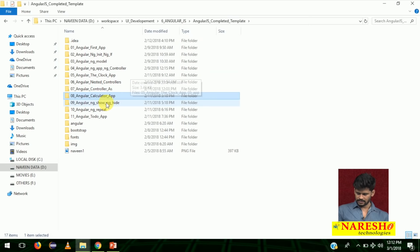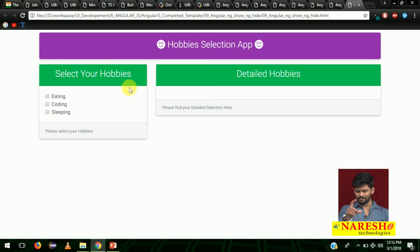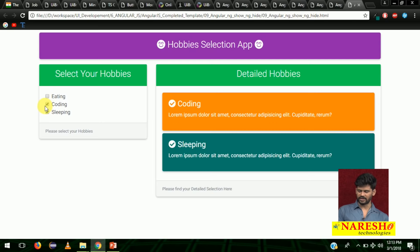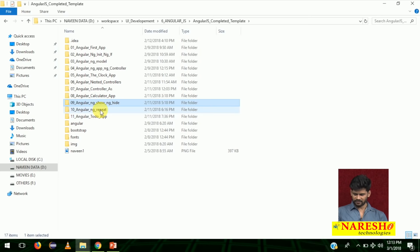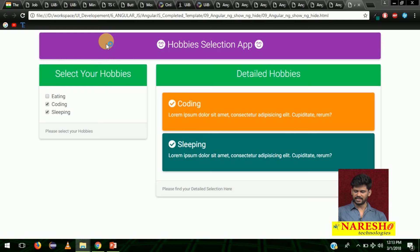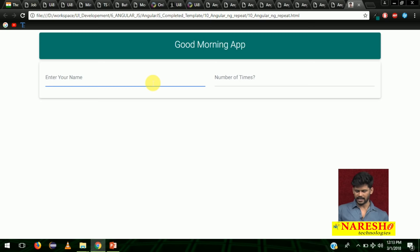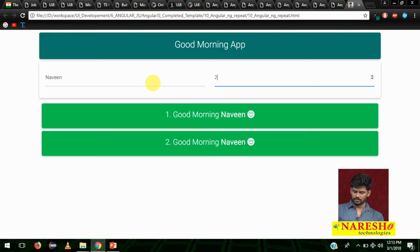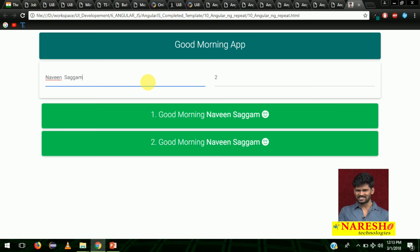After that, there is an ngshow and nghide controller demo — a simple hobby selection app. Click on edit: eating, coding, and sleeping. You can select your hobbies and they appear automatically; as soon as you uncheck, they go away. That is one simple app. In ng-repeat, there is a good morning app — you can add your name and specify how many times you want to say good morning: press one for one time, add two for two times. This is a simple good morning app.